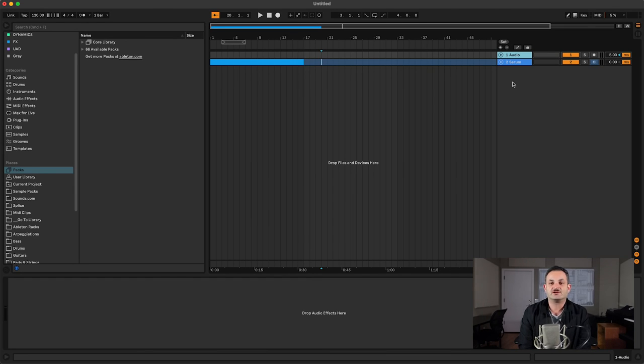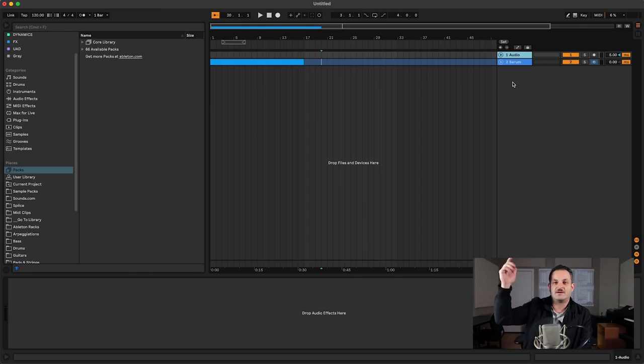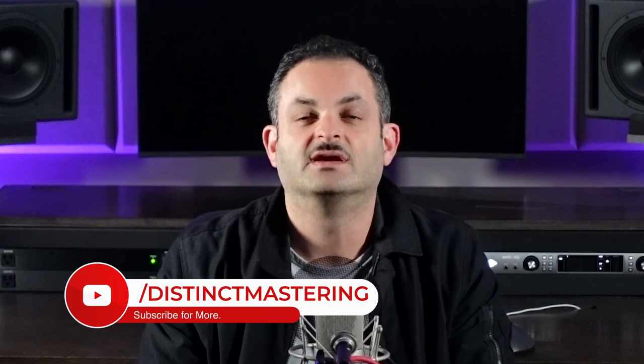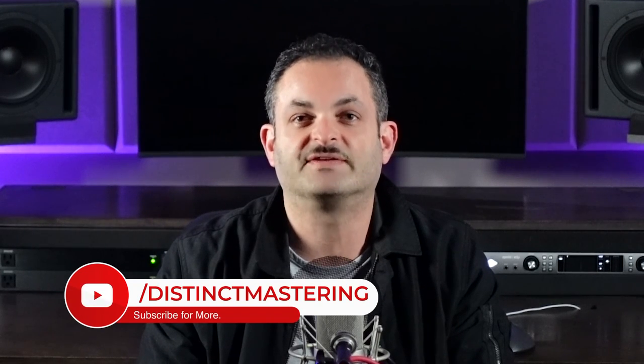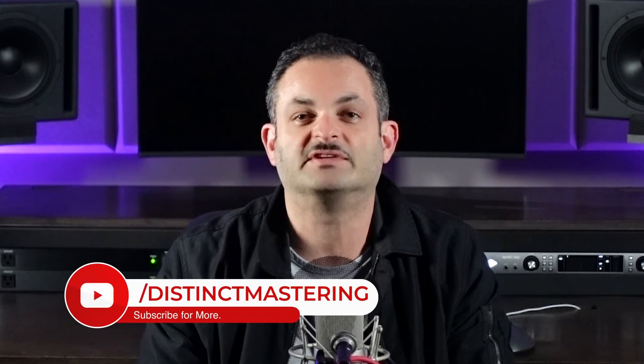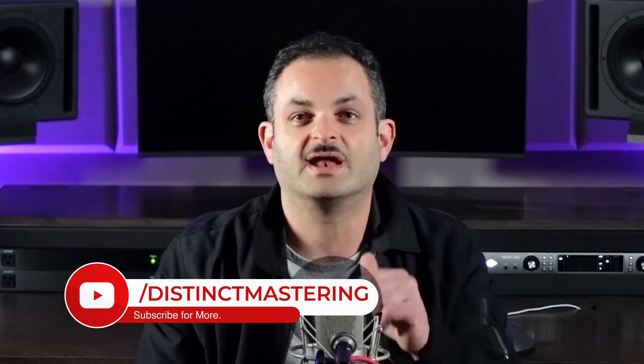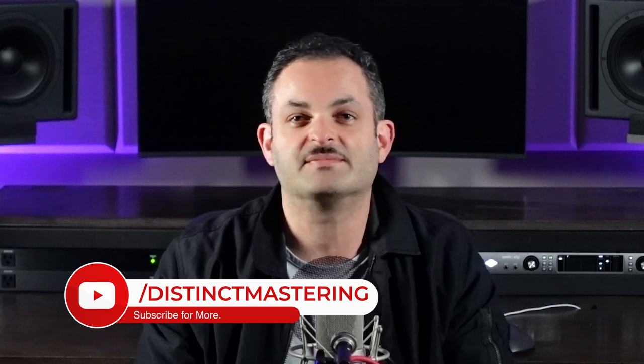If you have any questions on latency, shoot me a comment below. Thank you for watching my video on Ableton latency issues. If you enjoy my content, be sure to hit the like button, subscribe to my channel, and the bell notification will keep you up to date. My name is Freddy from Distinct Mastering and have a great day.